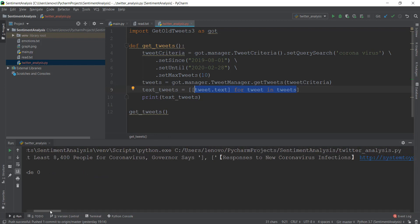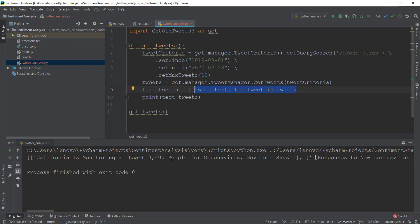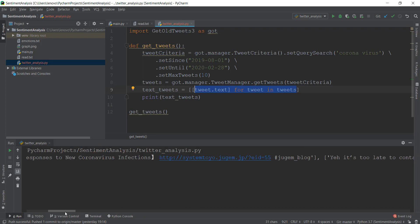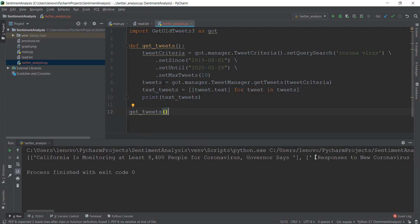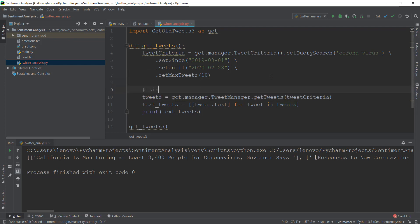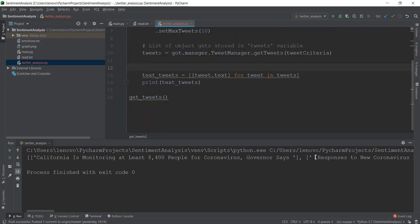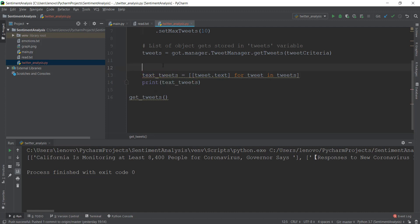You can see that the 10 tweets are there — 'California is monitoring at least 8400 people for coronavirus, governor says.' All of these tweets are here. So a list of objects gets stored in the tweets variable. We're iterating through all of these list objects one by one, storing them inside the tweet variable, getting the text, and saving it inside the text_tweets variable.